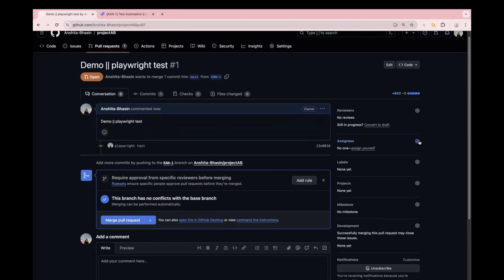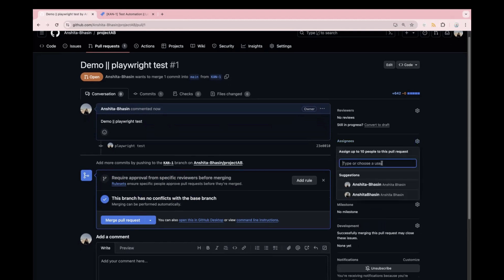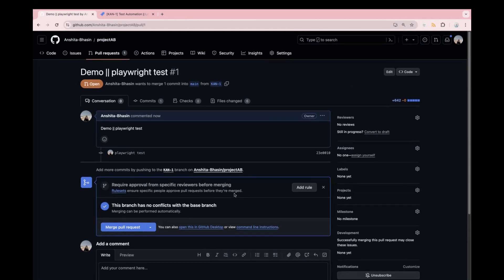You can assign the PR to multiple people — for example, if there are five or six members working in your project, you can assign it to them. Once they review, they can approve your PR. Generally in an organization, there is a rule in which you cannot merge directly into the main branch until it is reviewed by other members. This is a best practice — if you merge code directly without review, it's a big risk. This is what happens in a real-time project in any organization.